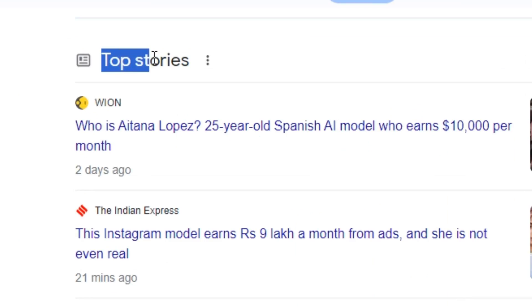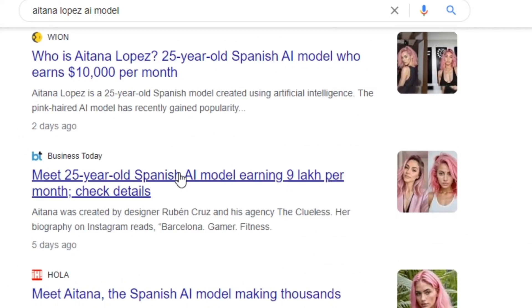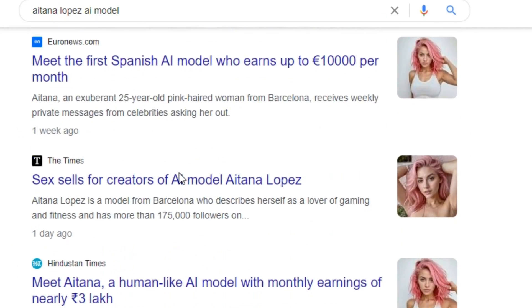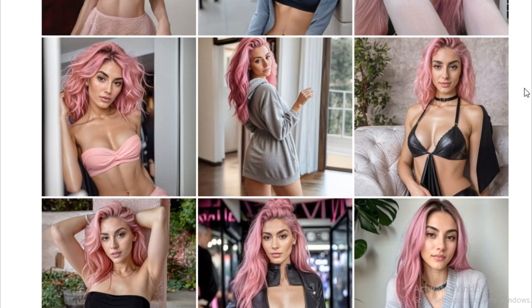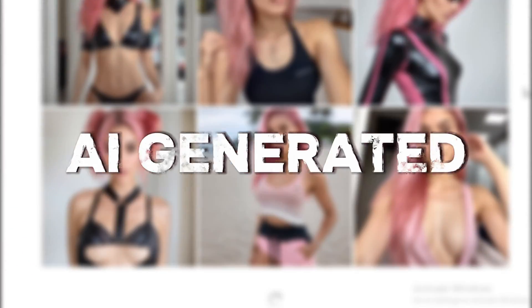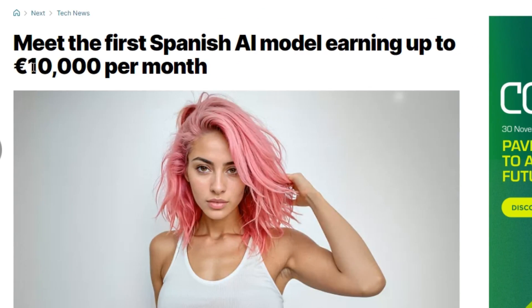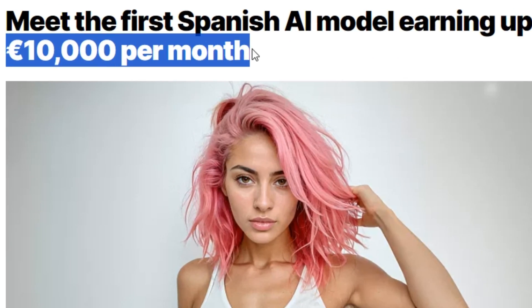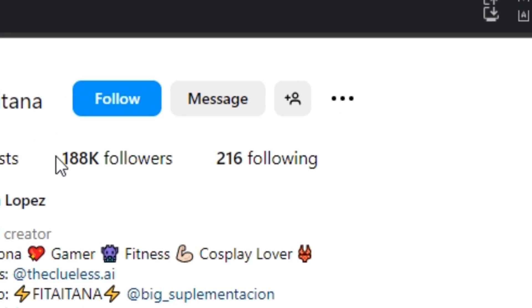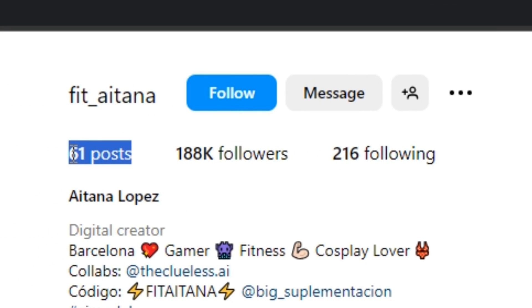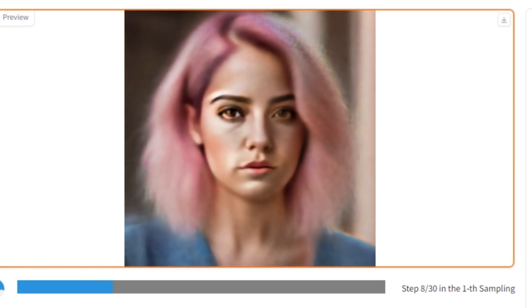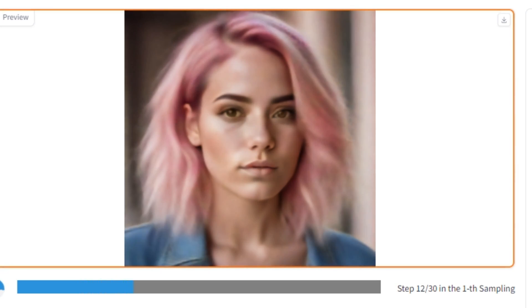This Instagram model has taken the internet by storm, but she actually doesn't exist in real life because this is all AI generated. According to some news, she is earning more than $10,000 a month and has more than 188k Instagram followers on just 61 posts. In this video, I'm going to show you how you can make your own AI influencer for free in a few easy steps. So without any further ado, let's dive into the video.